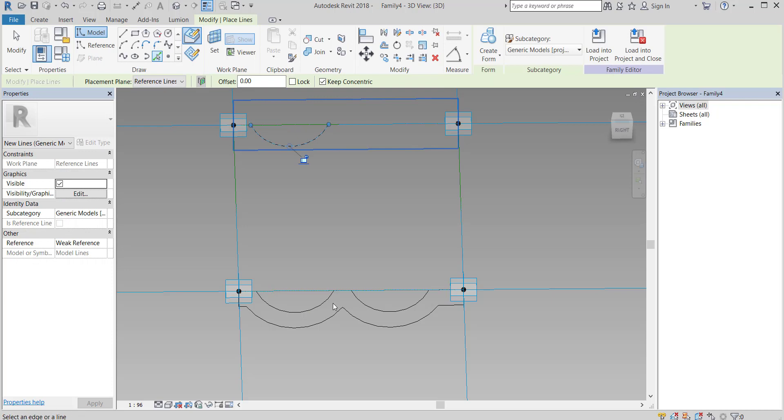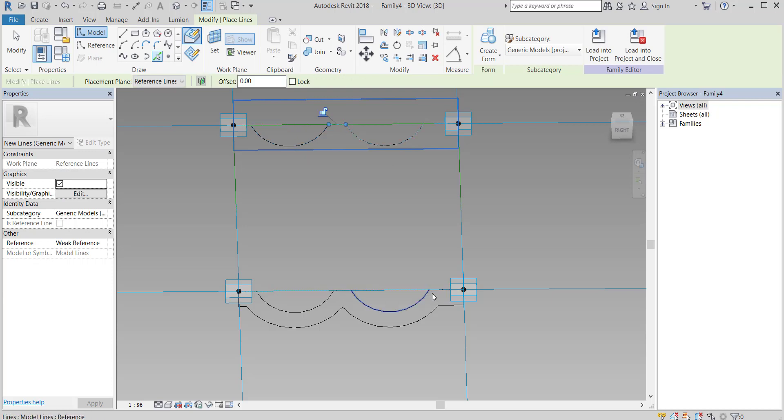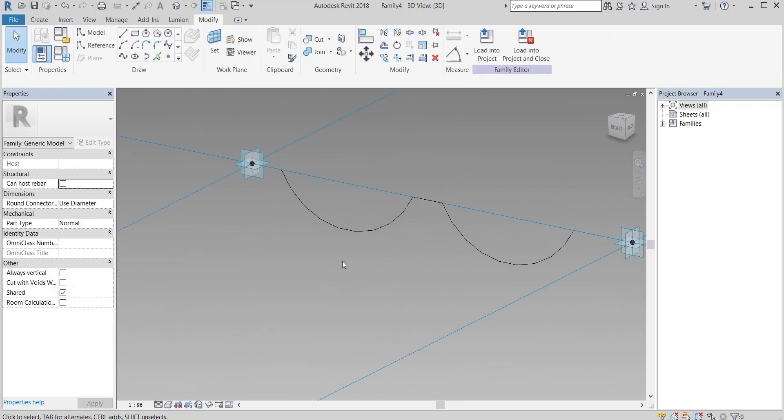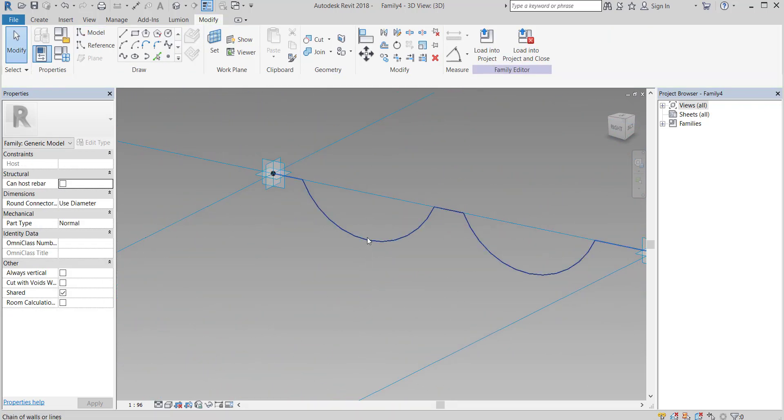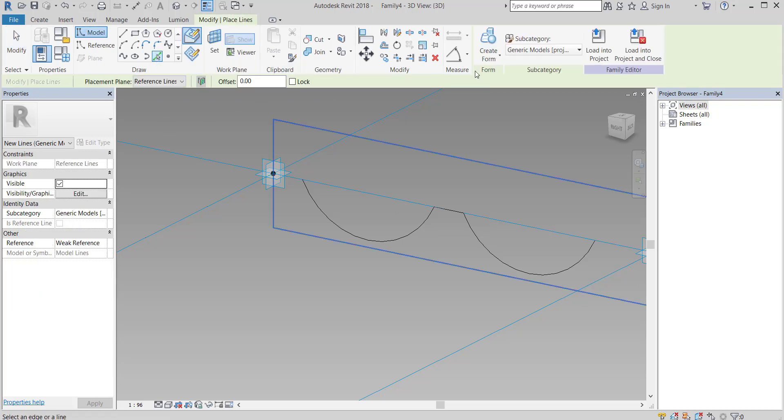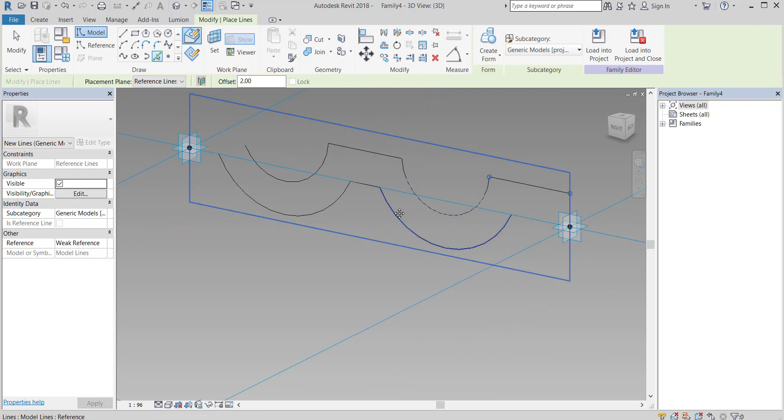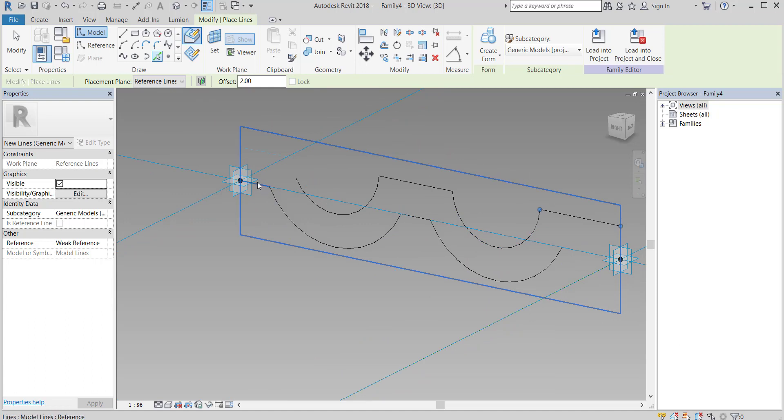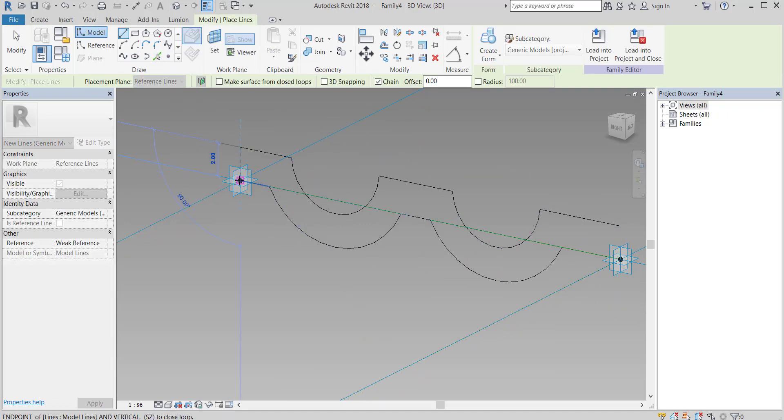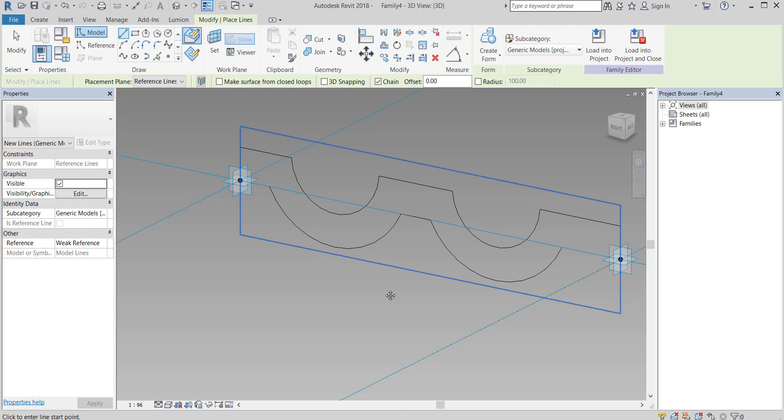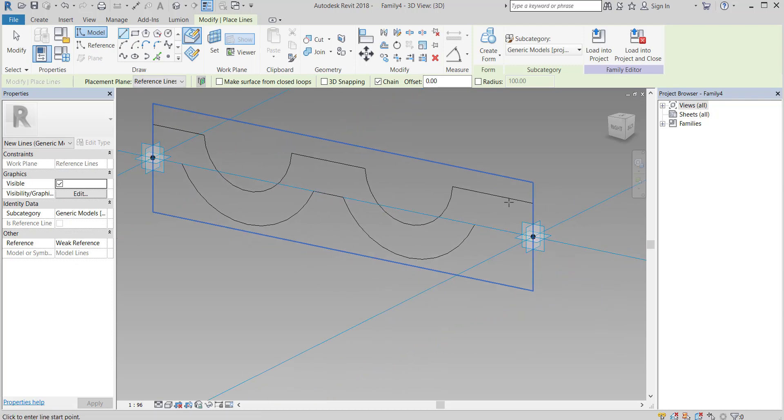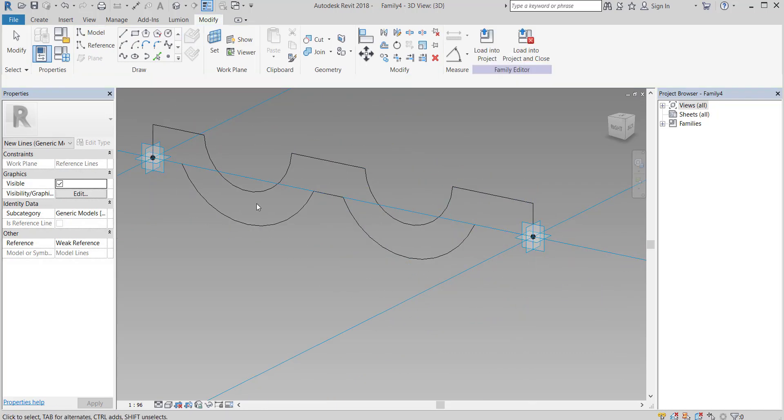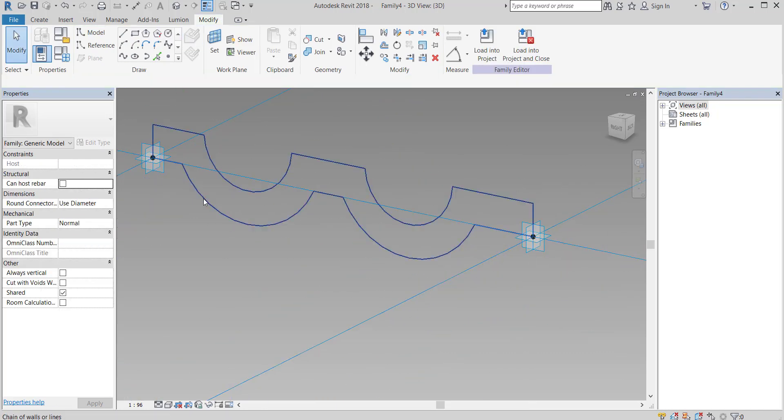Select the upper lines to draw the exact same shape on the new work plane. Now offset them 2cm but upward this time. Don't forget to make the offset equal to 0 while drawing the side lines.